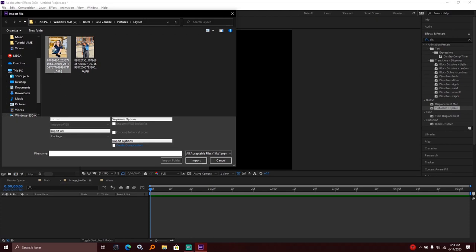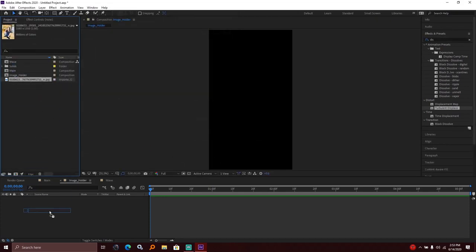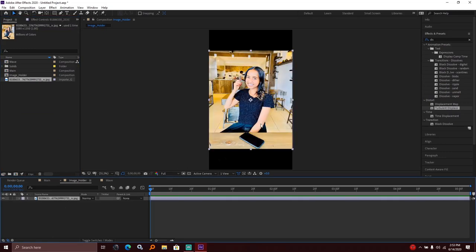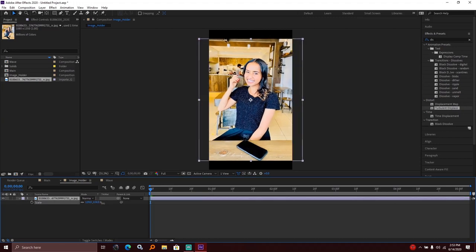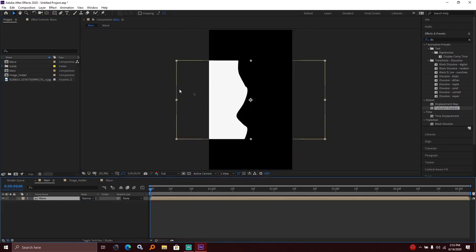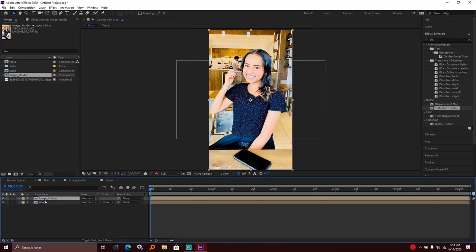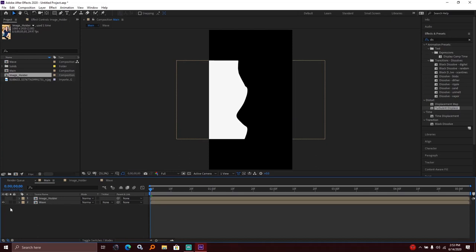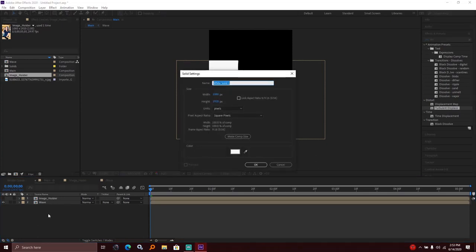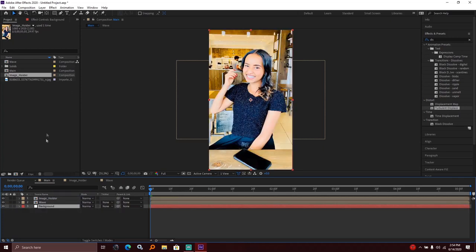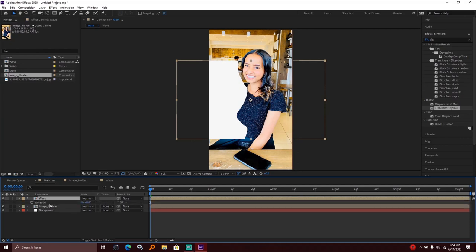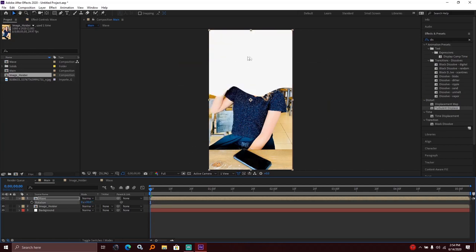I imported a photo into the project and brought it into the image holder composition. I created a background layer using Ctrl+Y for a new solid and changed the background color.